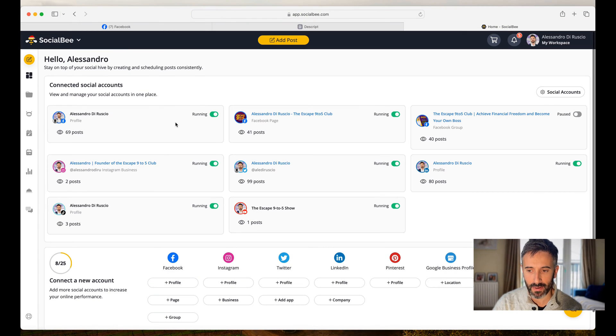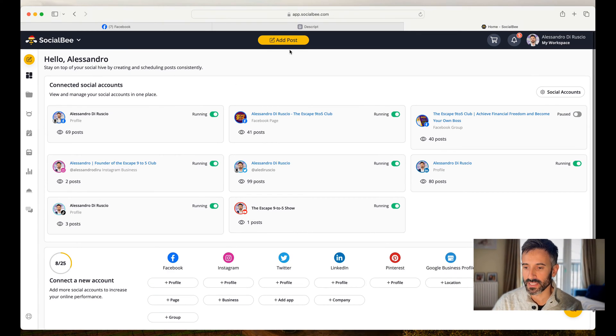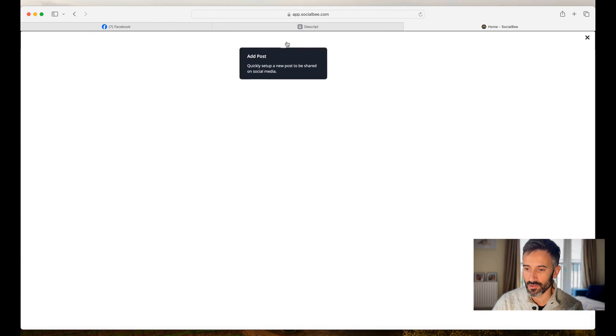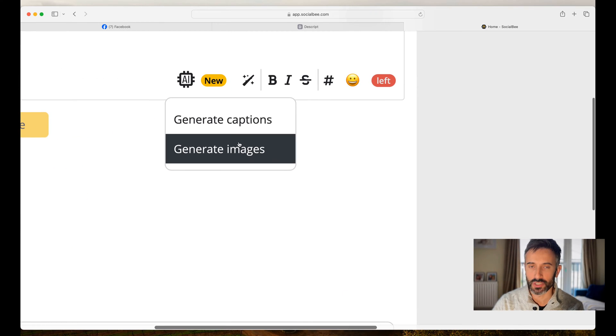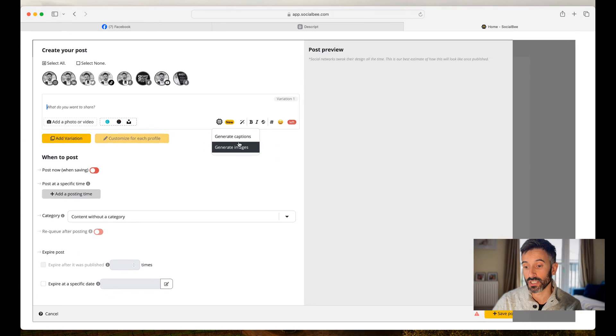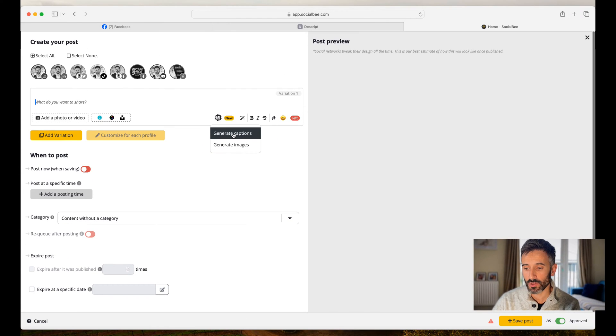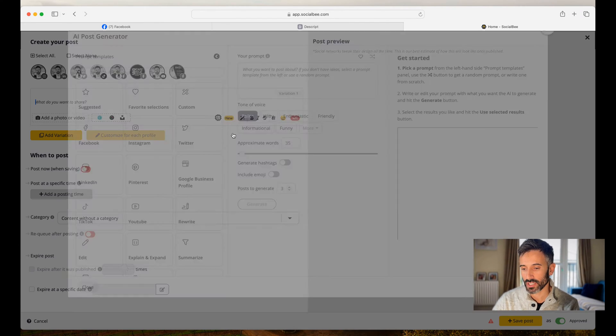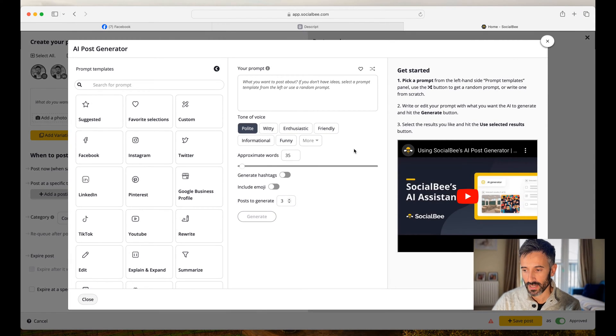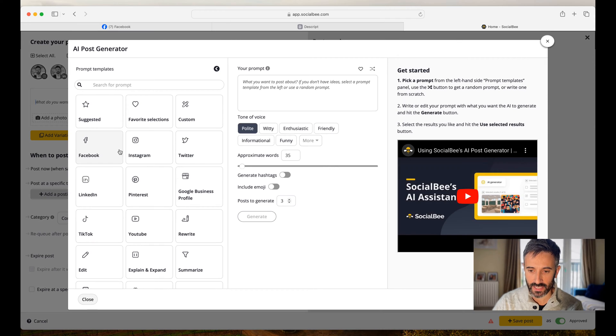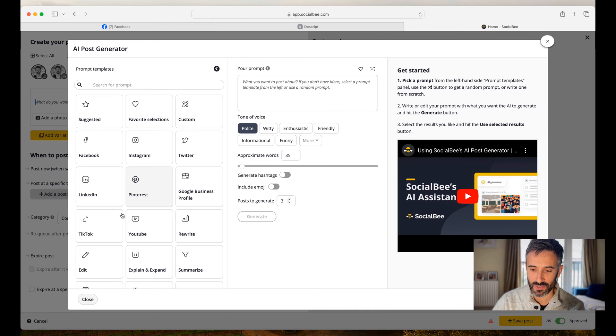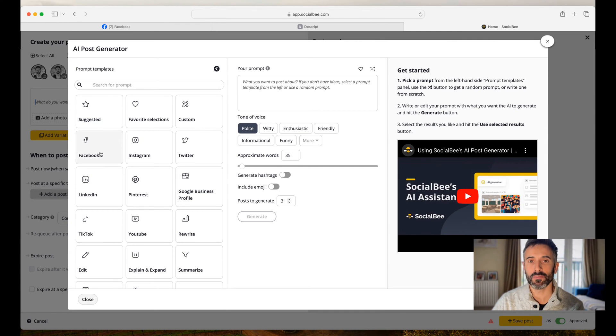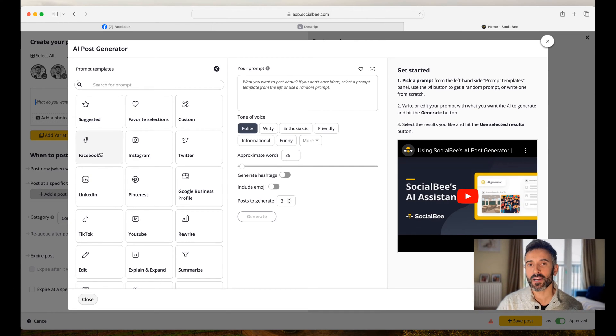But the great thing about SocialBee is that right now with the AI assistant, you can ask to generate captions or generate images. Let's say that I want to create a text post and I click on generate captions. Now look at this. I can choose the platform, Facebook, Instagram, Twitter, or X, LinkedIn, Pinterest, TikTok, YouTube. I can choose the platform and then I can create content for that platform.